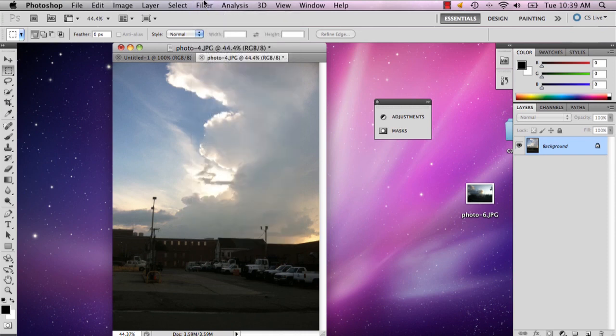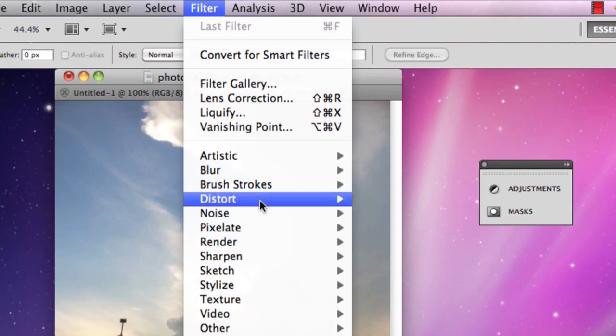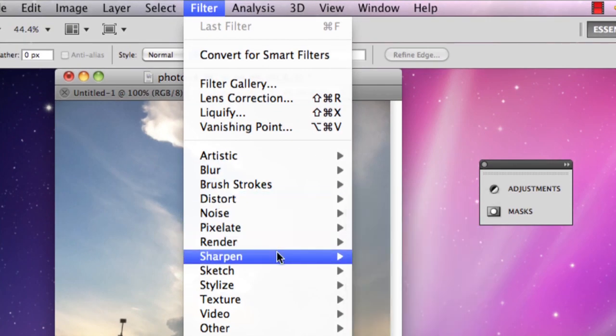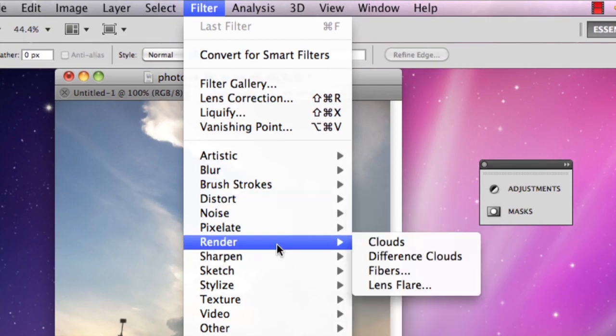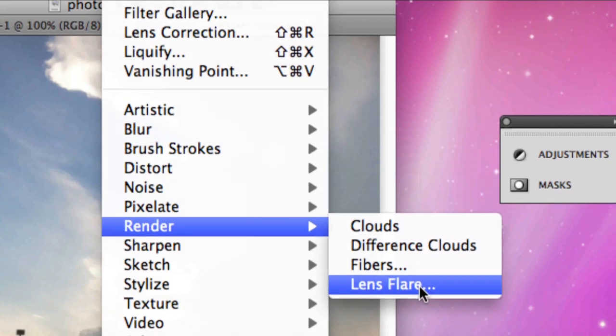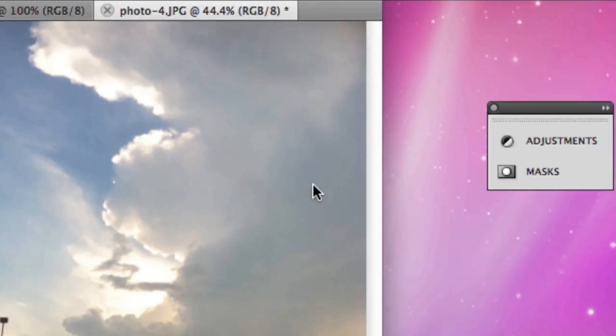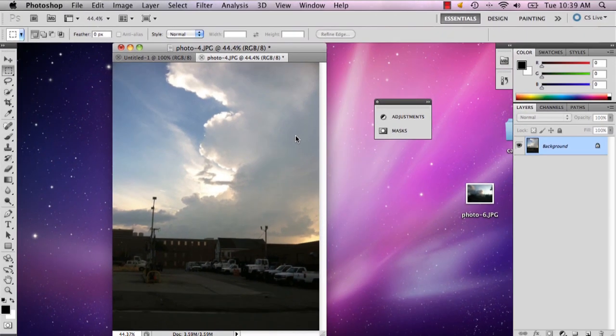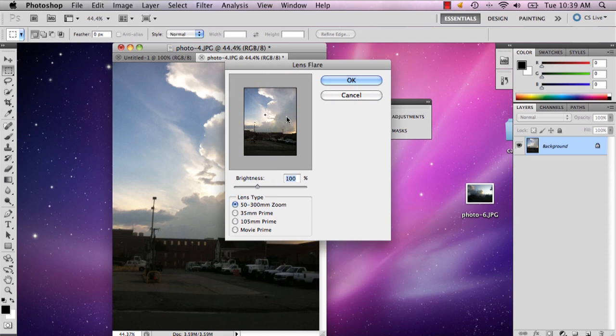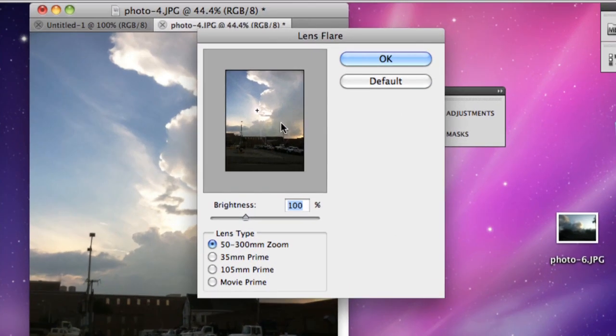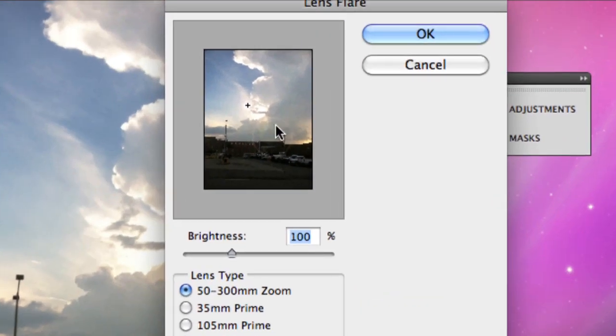What you're going to want to do is go to Filter, and then you go to Render, and Lens Flare. And then your lens flare window is going to pop up.